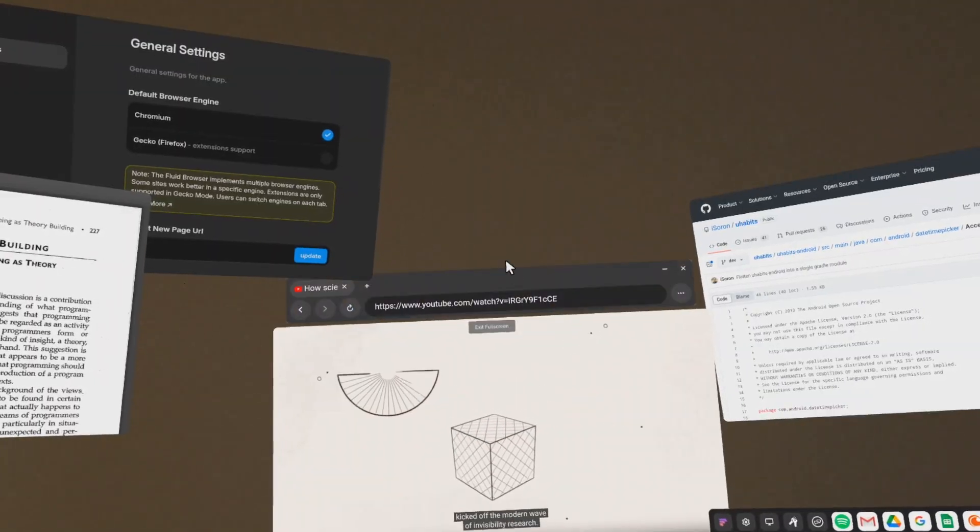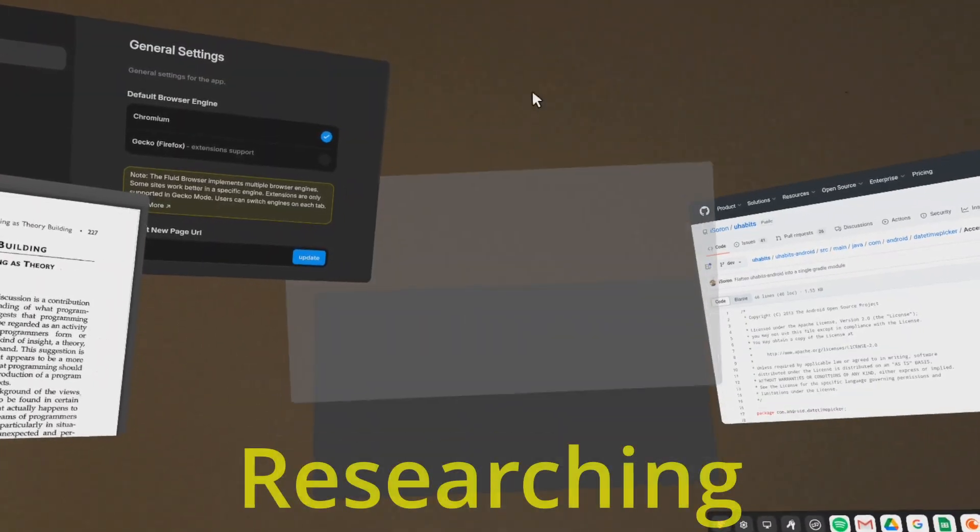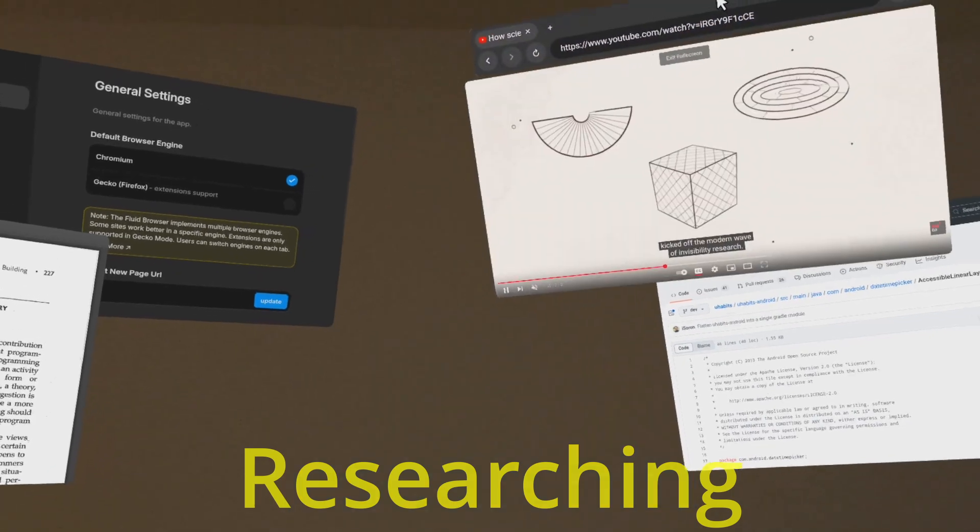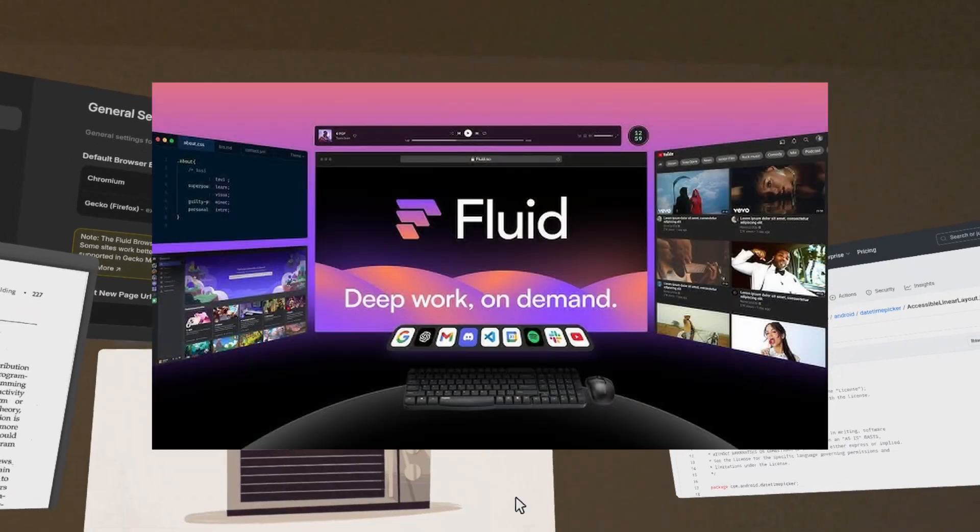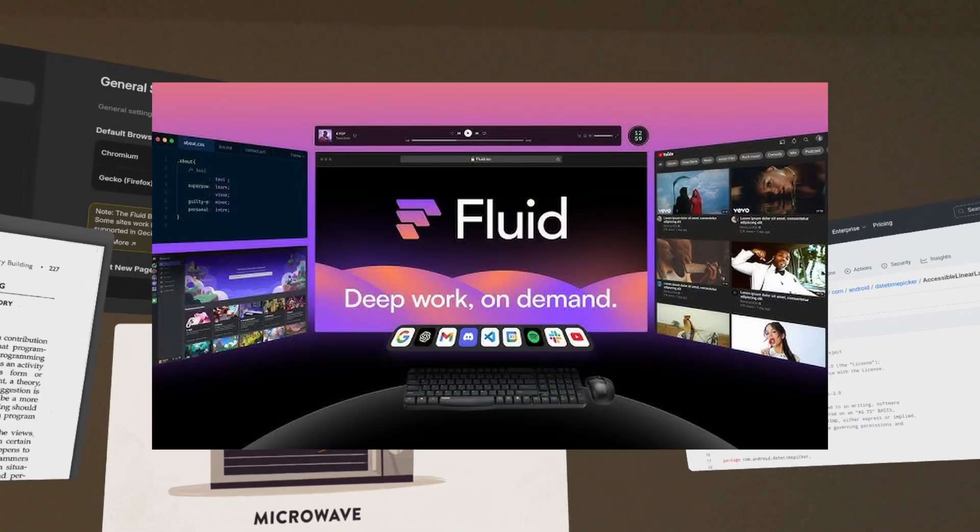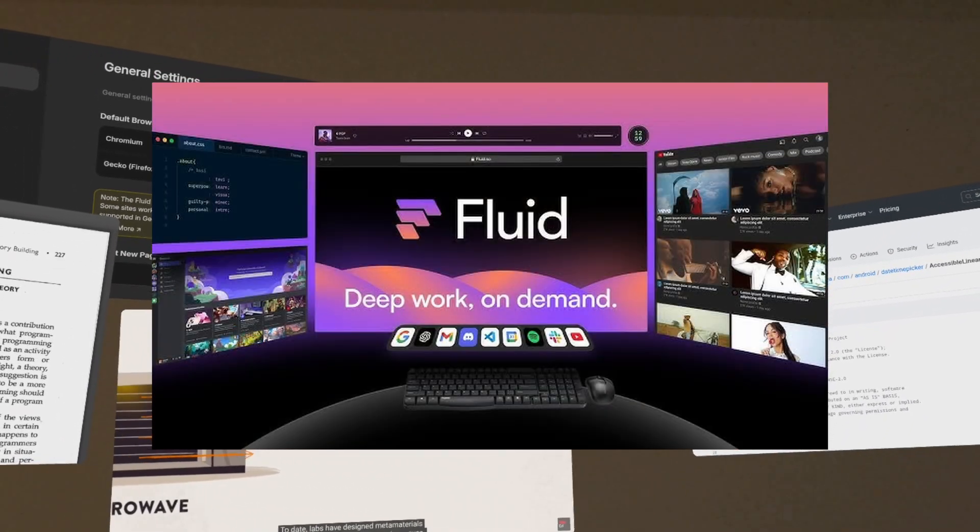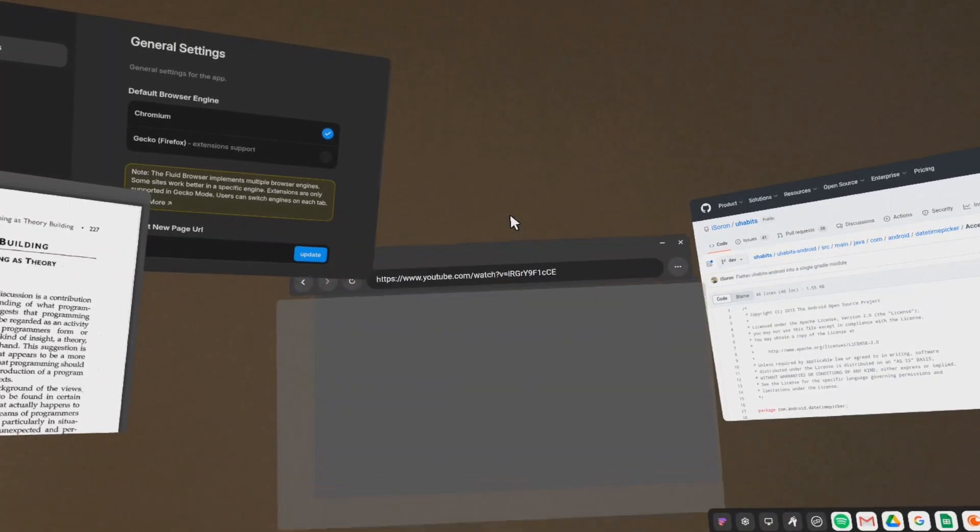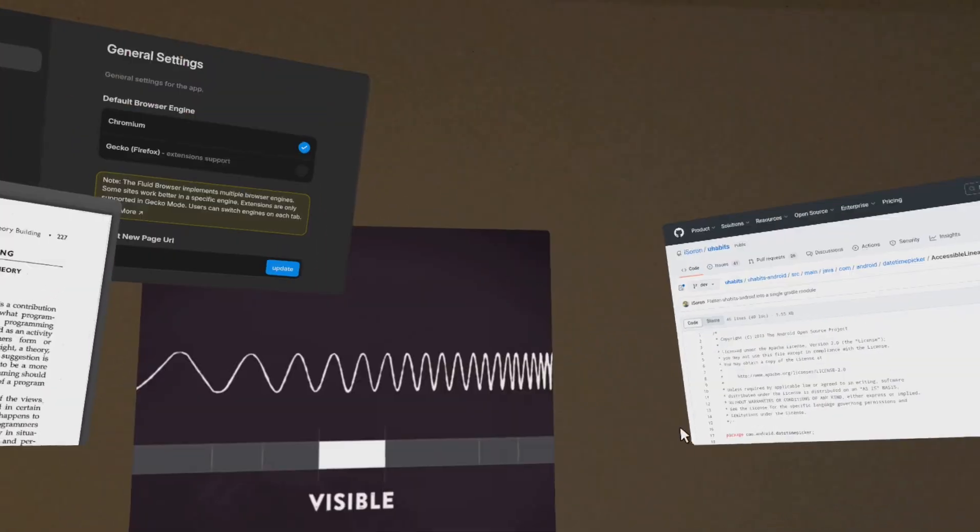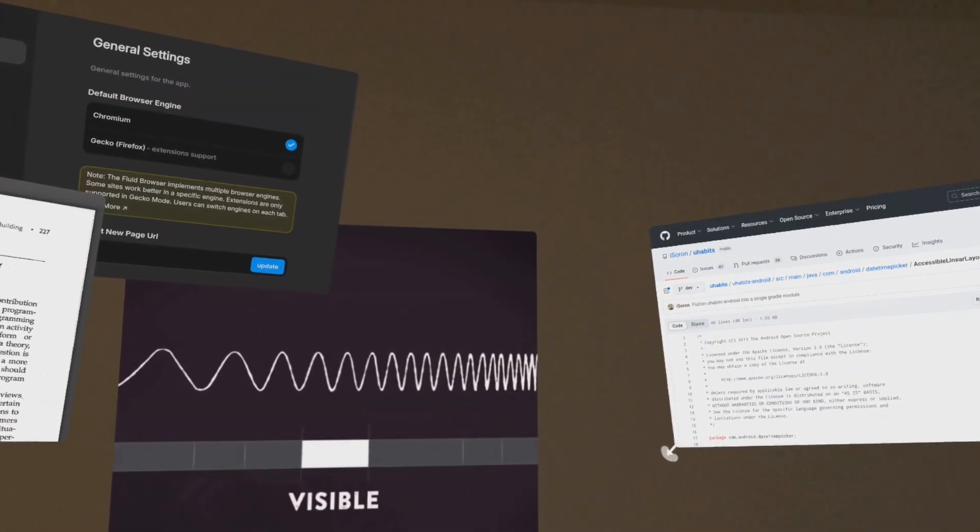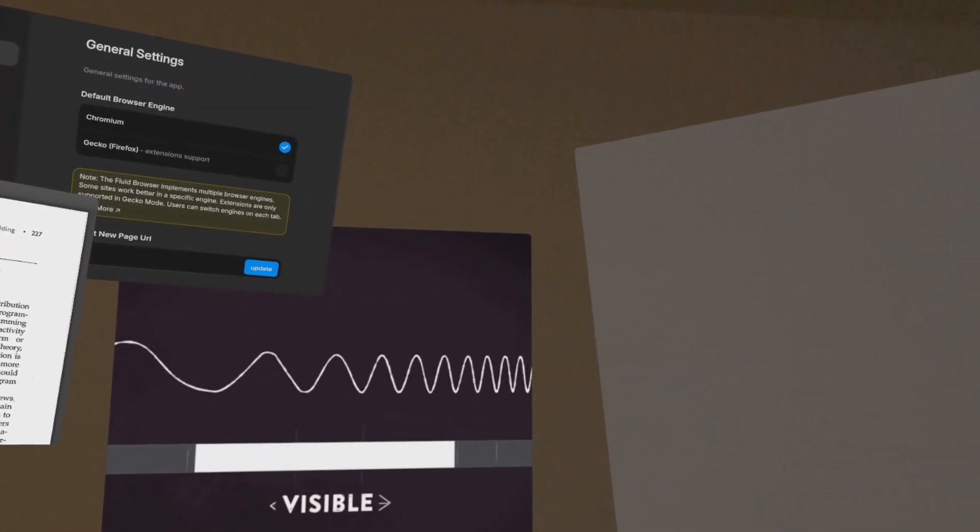When it comes to researching and learning about a new topic, Fluid is the best app available in virtual reality environment. You can place these windows anywhere and change their size according to your needs.